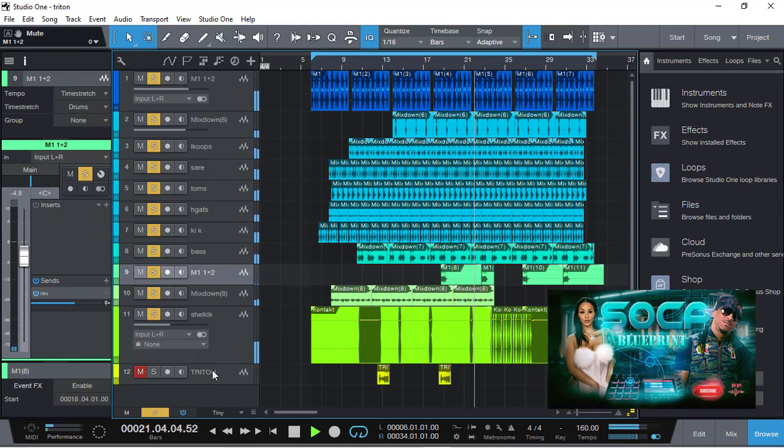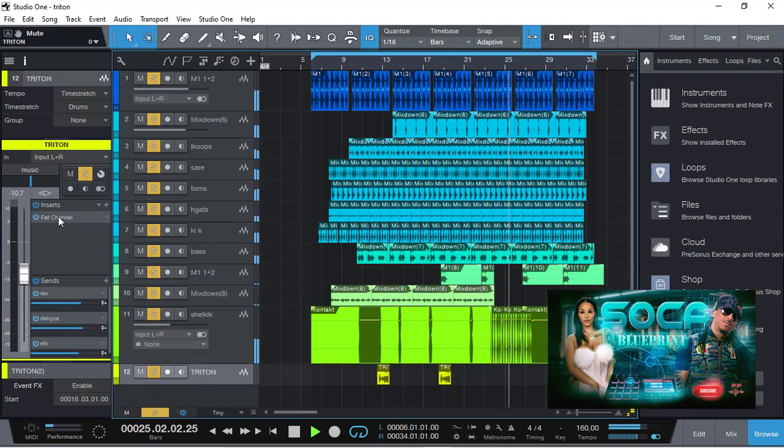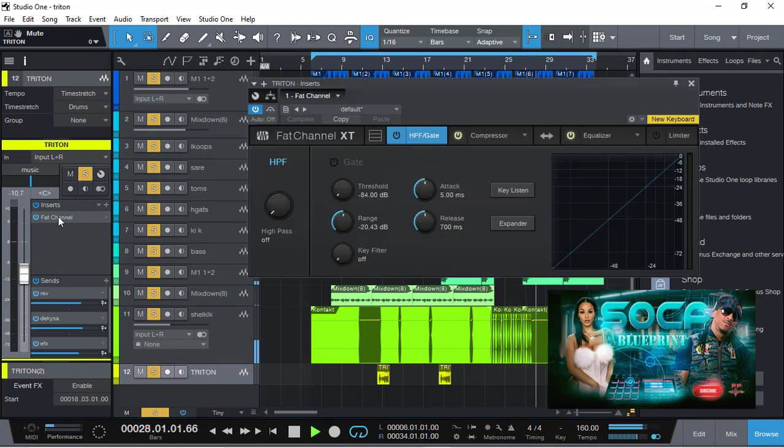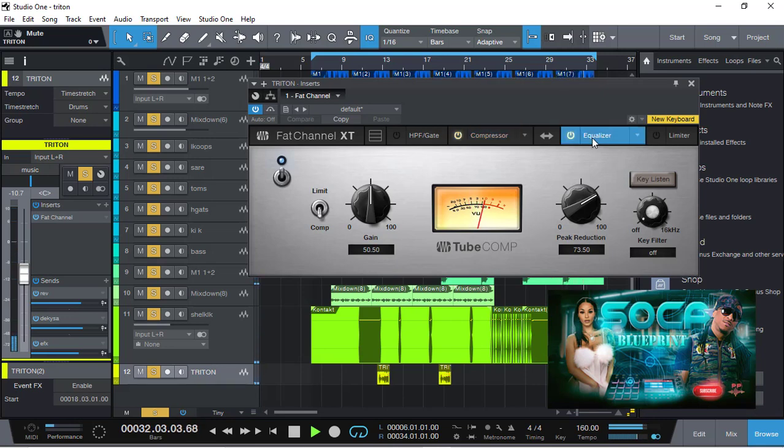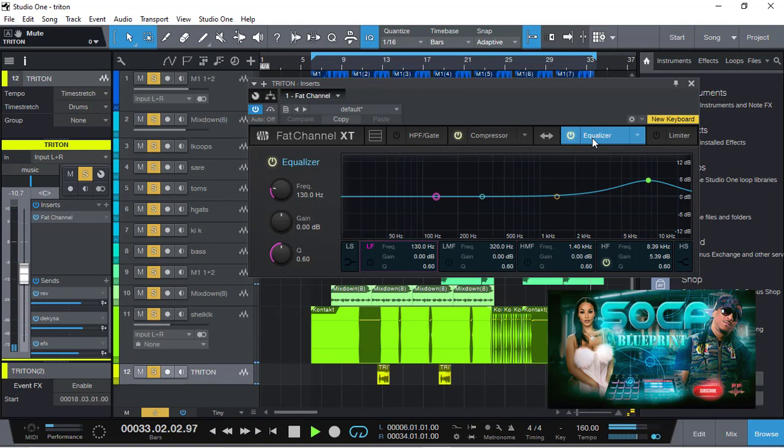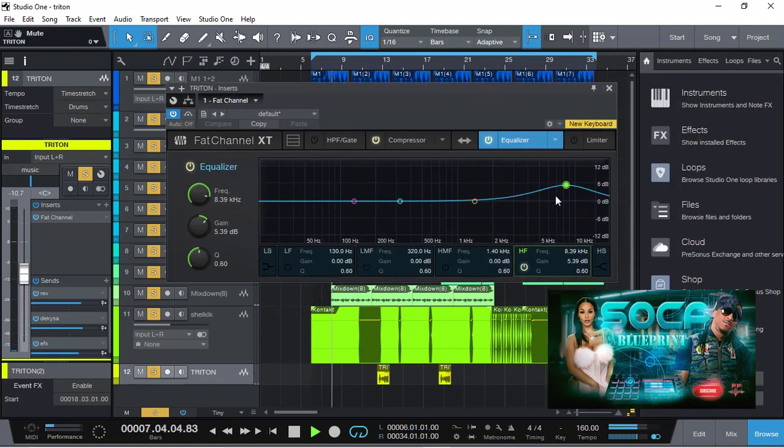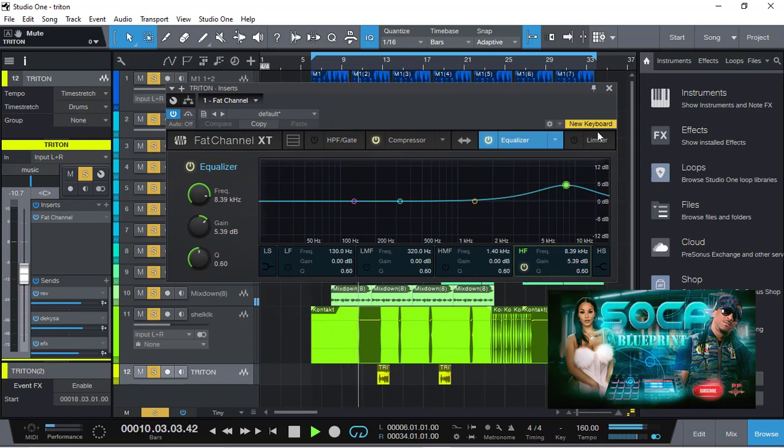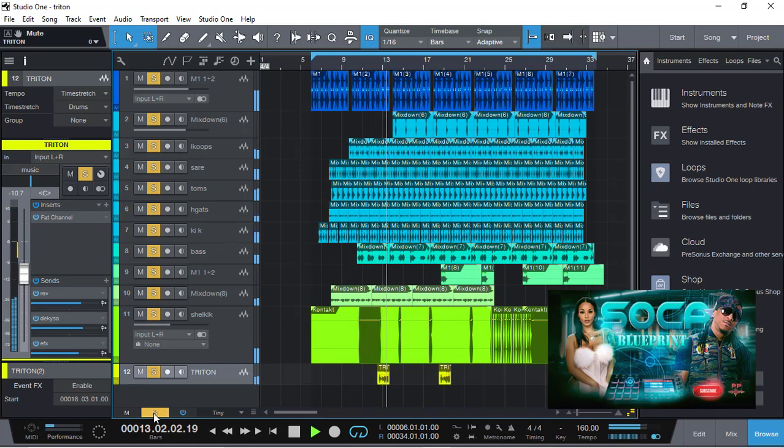To top it off I'm using the horn section from a Triton, using the Fat Channel as well. I'm using a little bit of EQ from the Fat Channel as well, PreSonus, using a little bit of 8k. And that's the Soca blueprint right there.